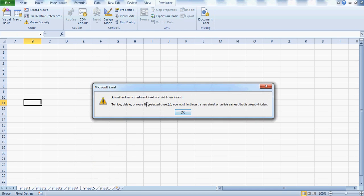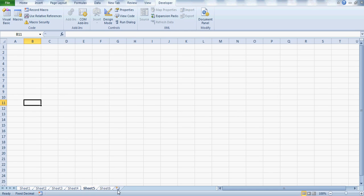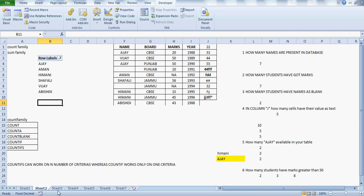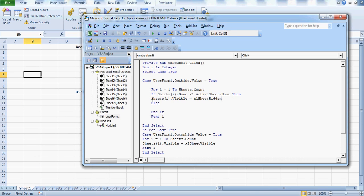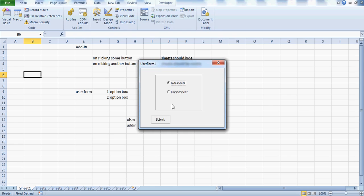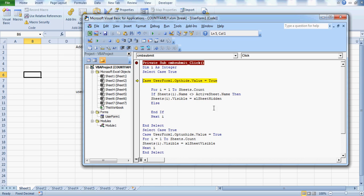In Excel, you can't hide all sheets — you must have at least one visible worksheet, otherwise Excel throws an error: 'A workbook must contain at least one visible worksheet.' That's why the code checks the active sheet: whatever sheet you're on when you run the macro is kept visible. All other sheets get hidden using Sheets(I).Visible = xlSheetHidden. Now let me pause and run this to demo.